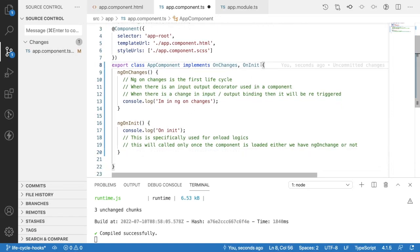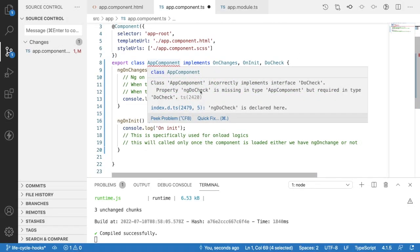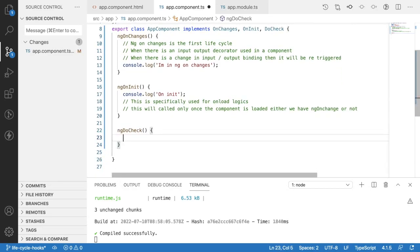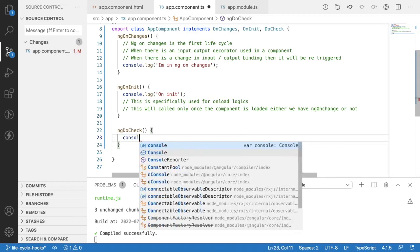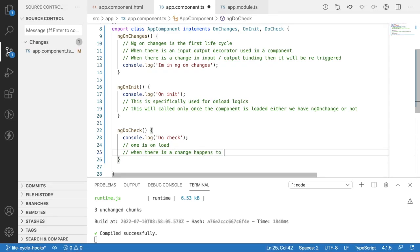The next lifecycle hook is ngDoCheck, implemented via the DoCheck interface from @angular/core. ngDoCheck is called whenever there is a change happening in our bindings — that may be two-way binding, property binding, or any binding. Whatever changes happen in our HTML logic and bindings will reflect in ngDoCheck. It's called in two scenarios: on load, and whenever a change happens to our component.